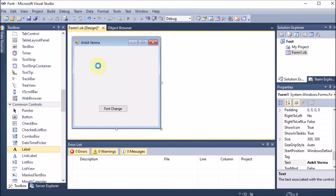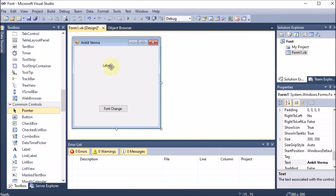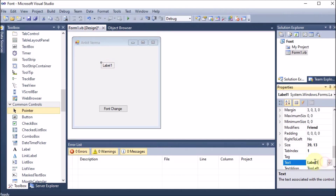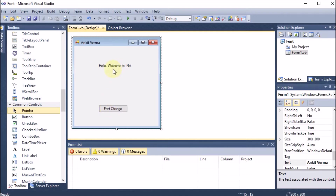I am dragging and dropping a label onto the form. In this label I am providing the text — let's say 'Hello' or 'Welcome to dotnet'. So 'Hello Welcome to dotnet' is the message on the label. I want that whenever I click on the button, this font should be changed.